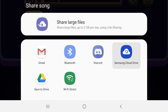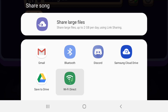You can also share to Samsung Cloud Drive, Google Drive, or OneDrive for Microsoft. Samsung also has its own cloud named Cloud Drive. And 'Save to Drive' is Google Drive, as you can see from the logo. Wi-Fi Direct allows you to send files from your device to another device via Wi-Fi.